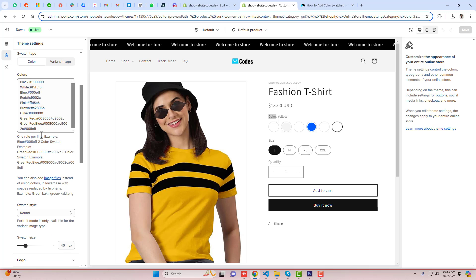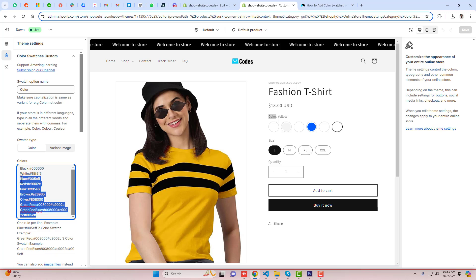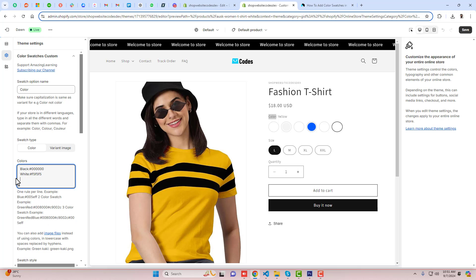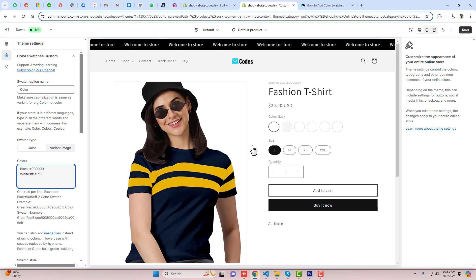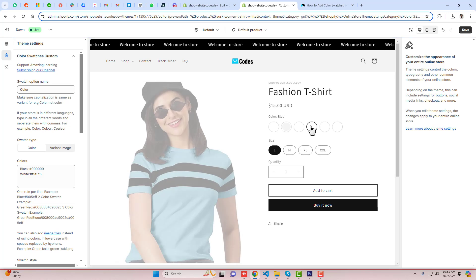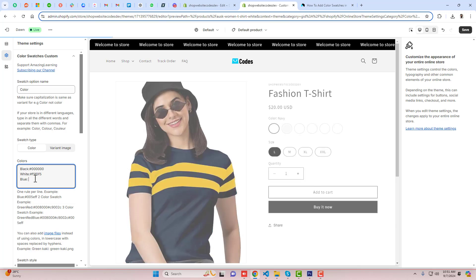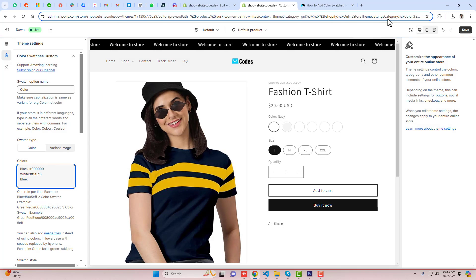Now we are going to update all these colors. For example, right now we have black and white. And for example, I also have blue. So how we can add blue — we write 'blue' as the name, and we need to add the hex code for each of them.